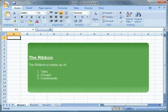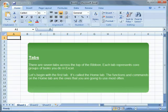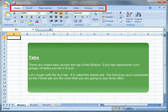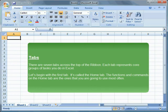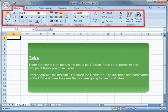The ribbon is made up of tabs, groups and commands. Tabs - There are 7 tabs across the top of the ribbon. Each tab represents core groups of tasks you do in Excel. Let us begin with the first tab. It is called the Home tab. The functions and commands on the Home tab are the ones that you are going to use most often.